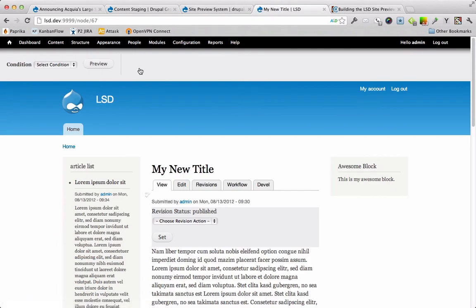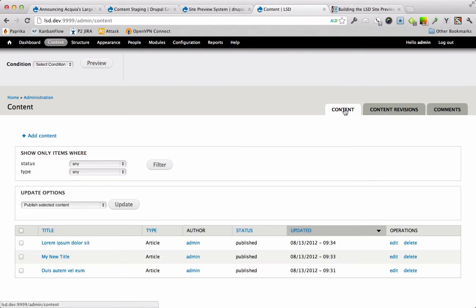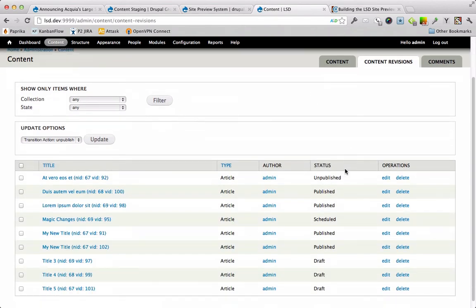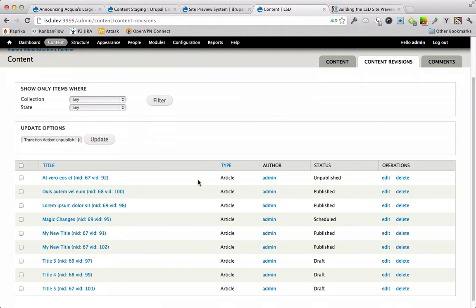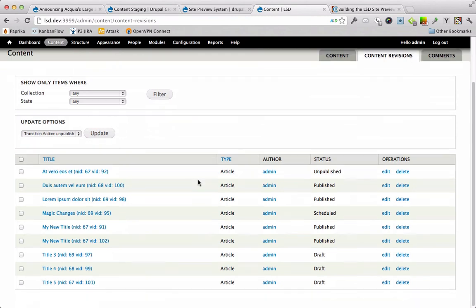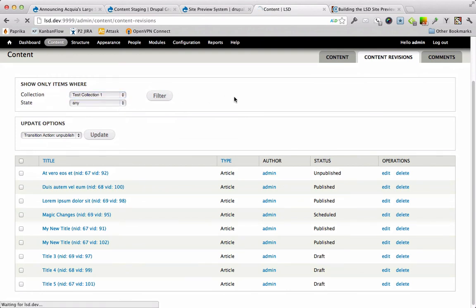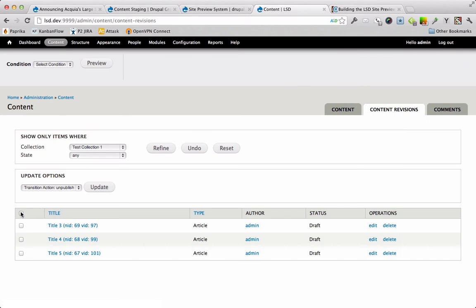So now we have this new module we call node revision administration. It's basically the same thing as your content module, but you can find this content revisions tab right here in the same place next to content. This basically allows you to administer your content on a per revision level. This is useful if you're using modules that work on a more revision level like Workbench does and revision scheduling and state machine and workflow. And all those revisioning modules, all those modules that move revisions to workflow, this is a good way to administer them. So we're going to take everything in test collection one and we're going to select all of them and see the state actually is reflective of what the state flow module is for that revision.